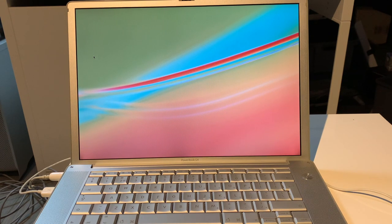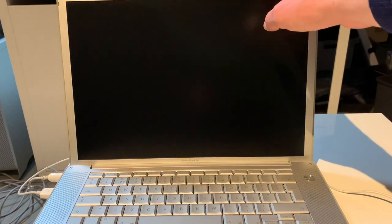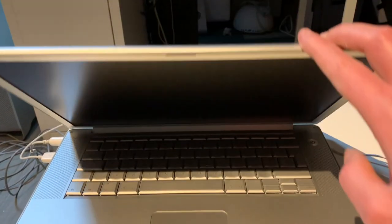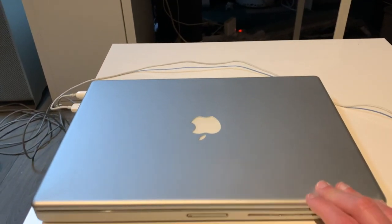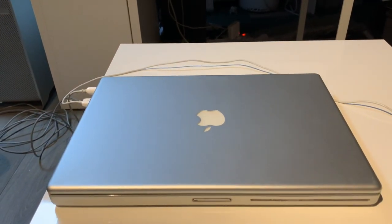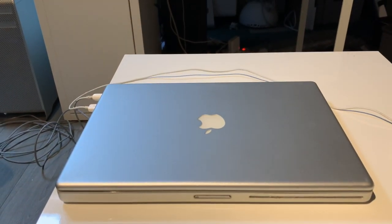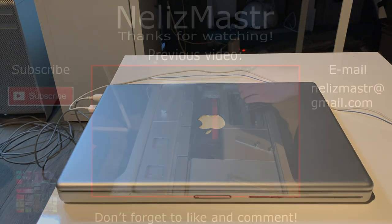But hey, it's 17 years old at this point, so what would you expect, right? And I think that basically concludes the video on my new 15-inch PowerBook G4 FireWire 800 model. I hope you all enjoyed this video. I thank you all for watching, and I'll see you guys in the next video.